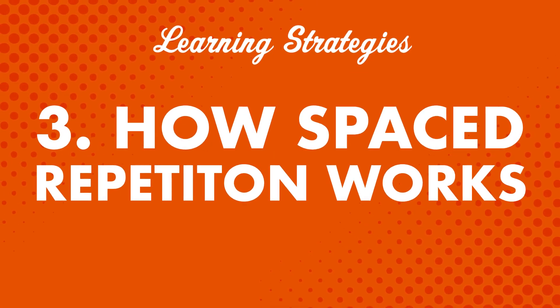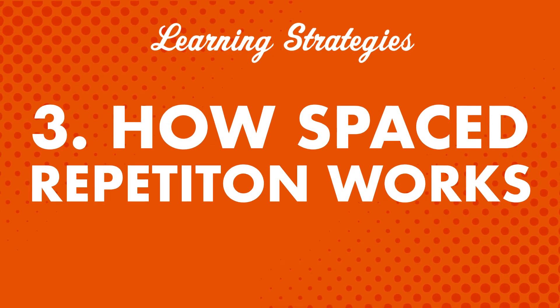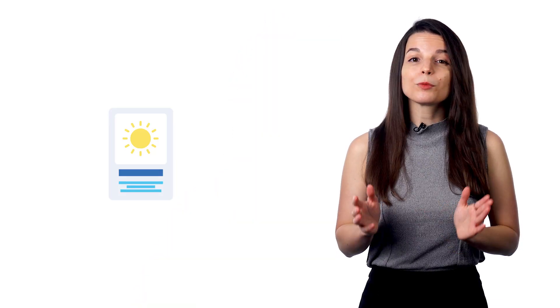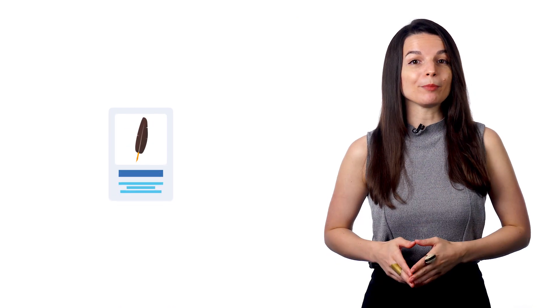Third, how spaced repetition works. This is the part that makes the flashcard so powerful. If you get a word wrong, you'll see that card more often until you get it right. The card will keep popping up until you remember the answer.